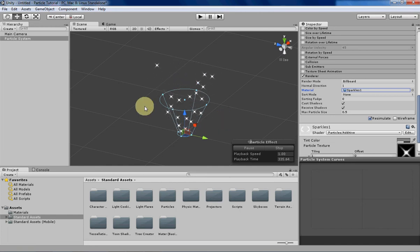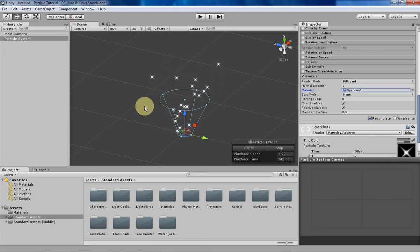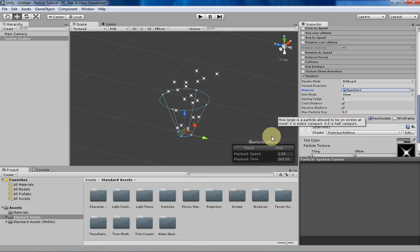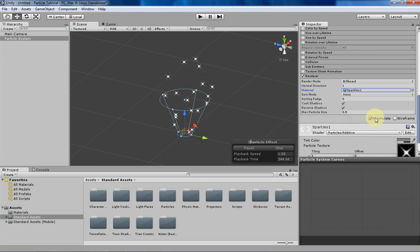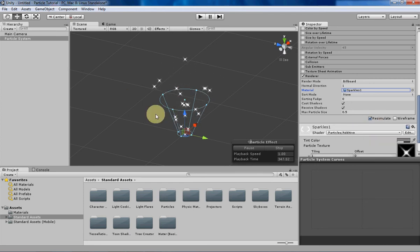If you don't have the Unity default project, you can get it for free through their site when you download Unity, so that might be something you can look into. If not, you can also just create your own, but I'm going to be using this Sparkles 1 because it's pretty easy and it's already there.